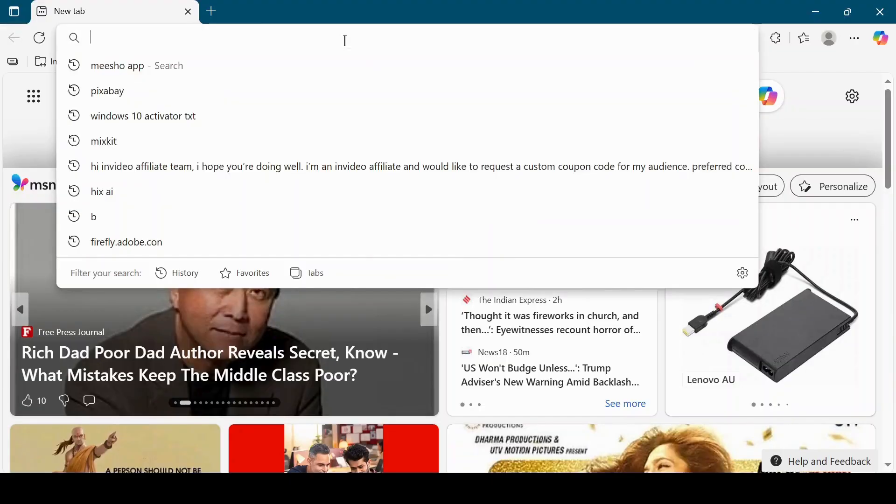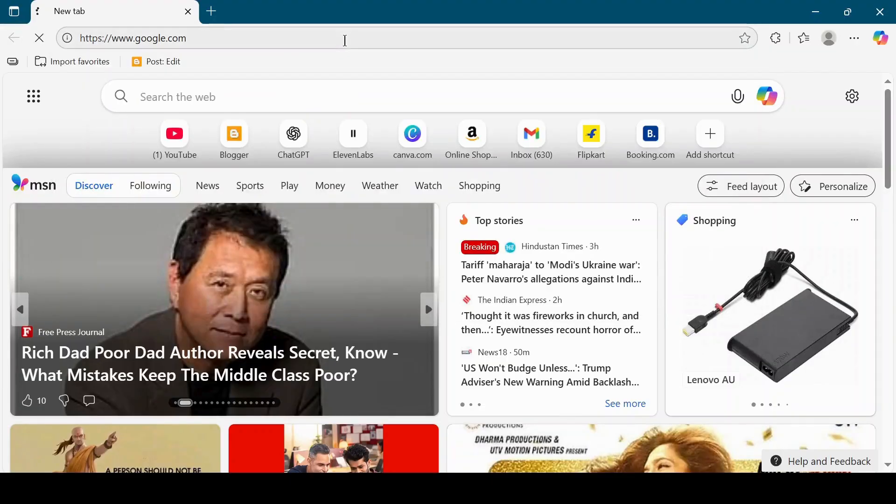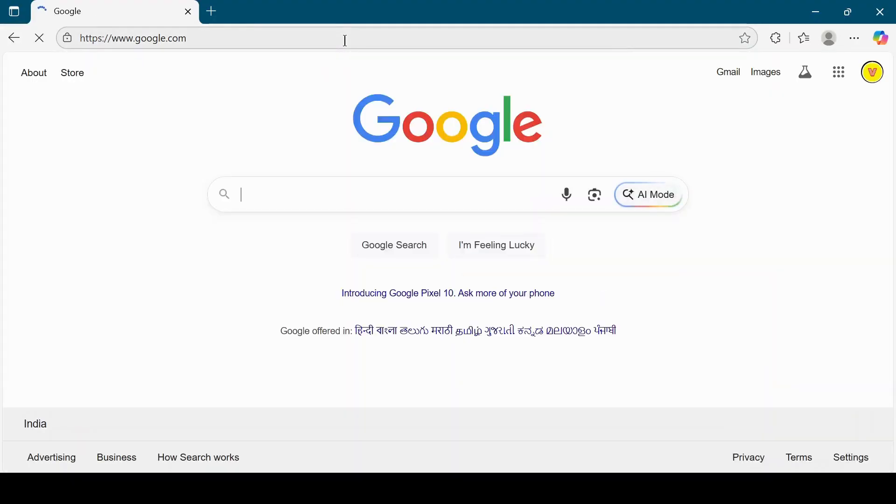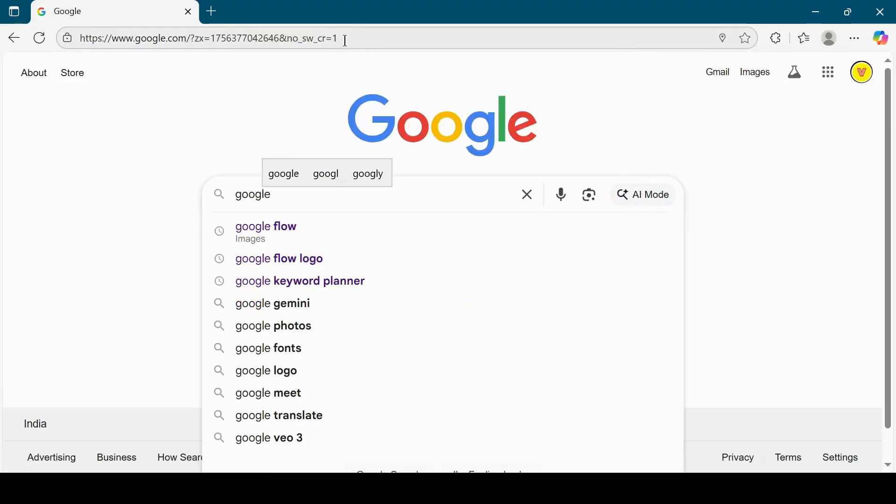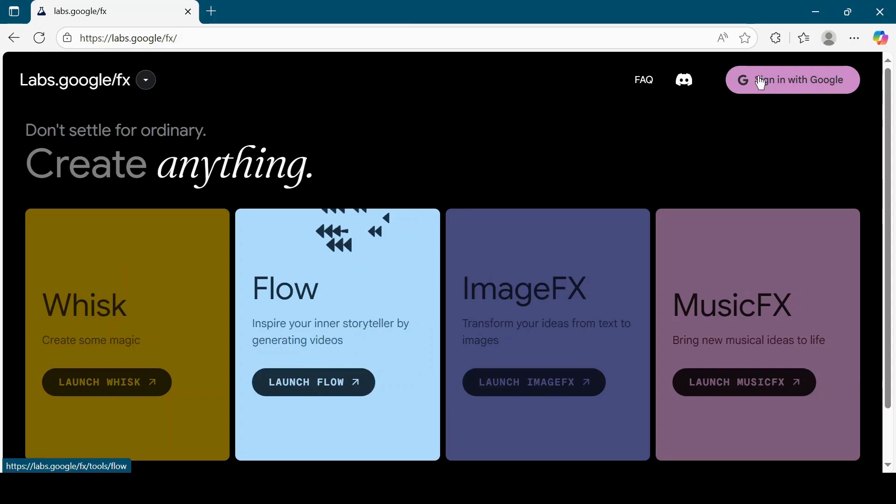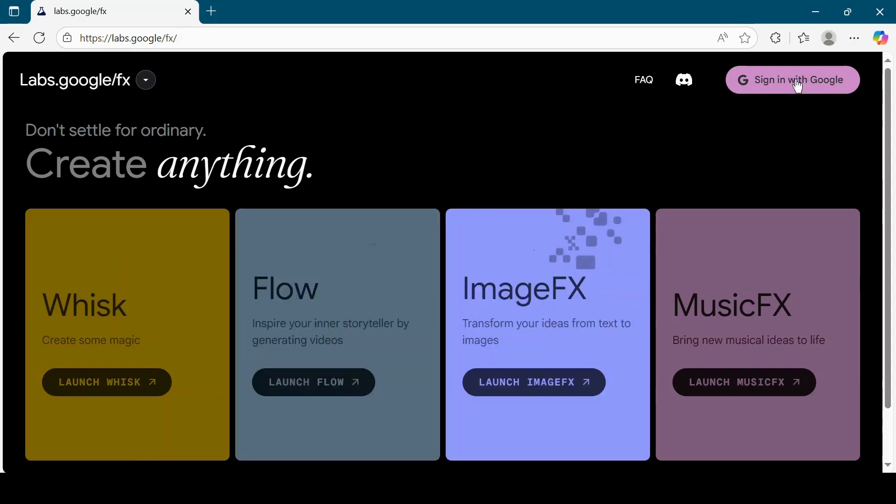Let's go to Google Flow. Click on Sign in with Google at the top right corner.